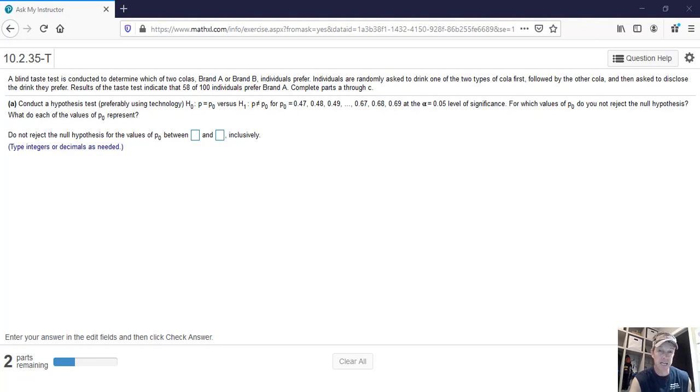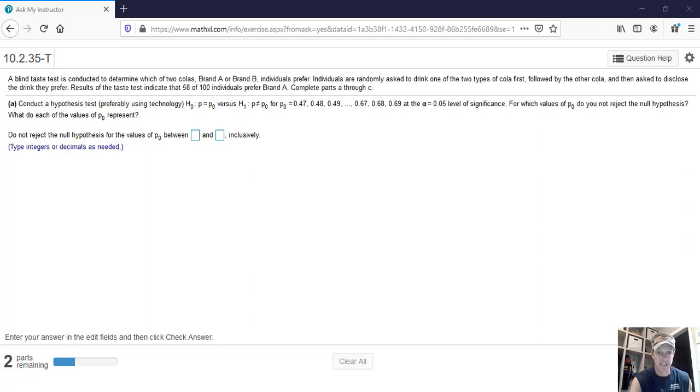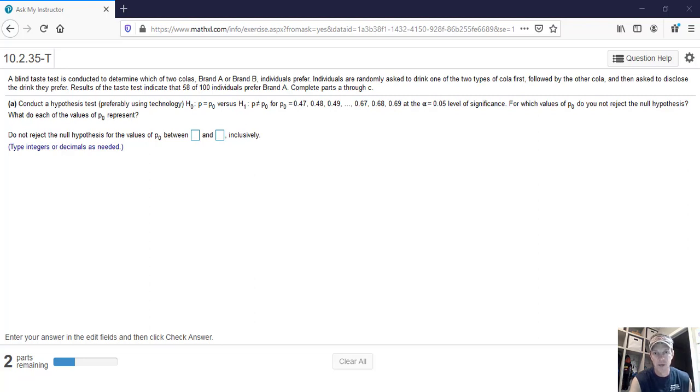Is that a big enough difference that we would say that cola is a lot better? And we're going to test that against 0.47, and then we're going to test against 0.48 and then 0.49 and go all the way up to 0.69. So in other words, if you were trying to hand do this calculation, you would have to do it 23 times and calculate the results.